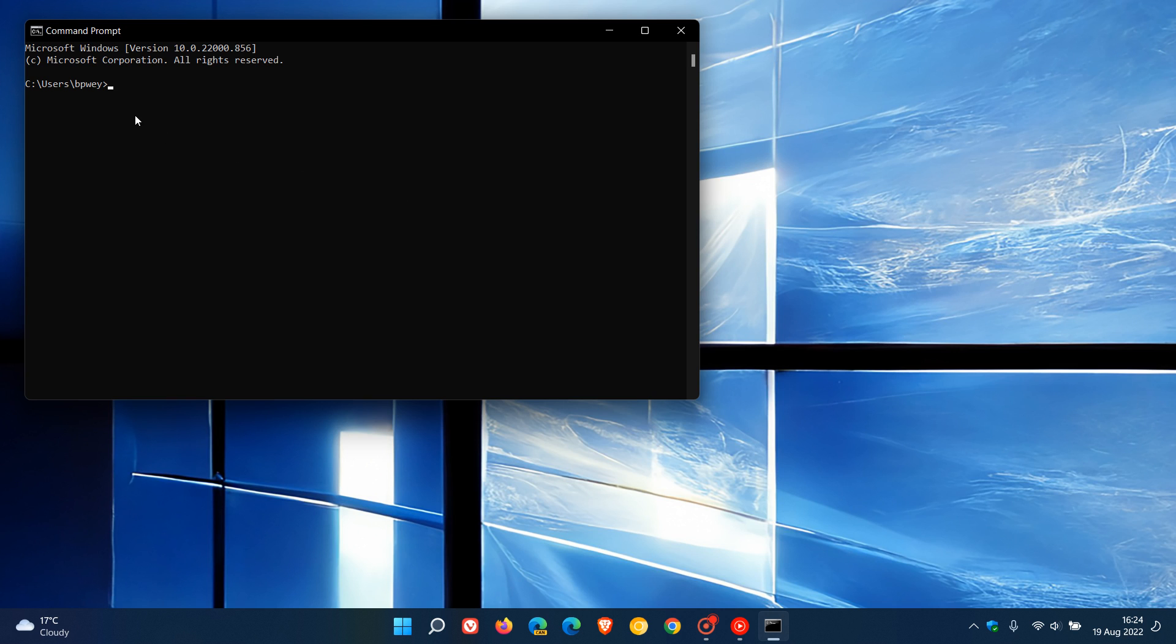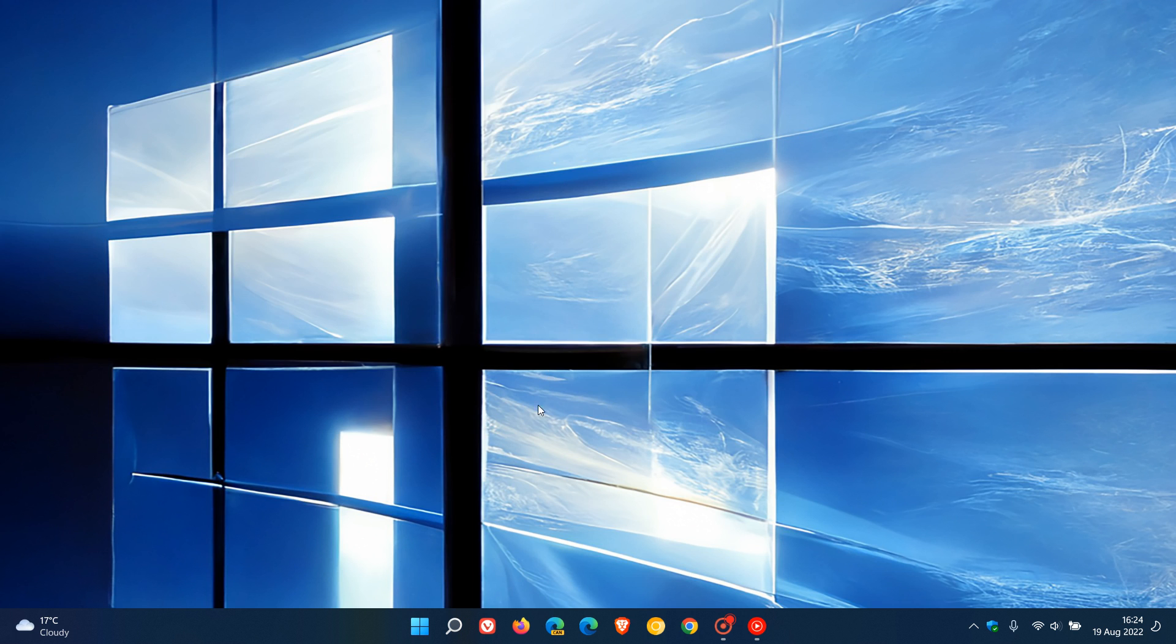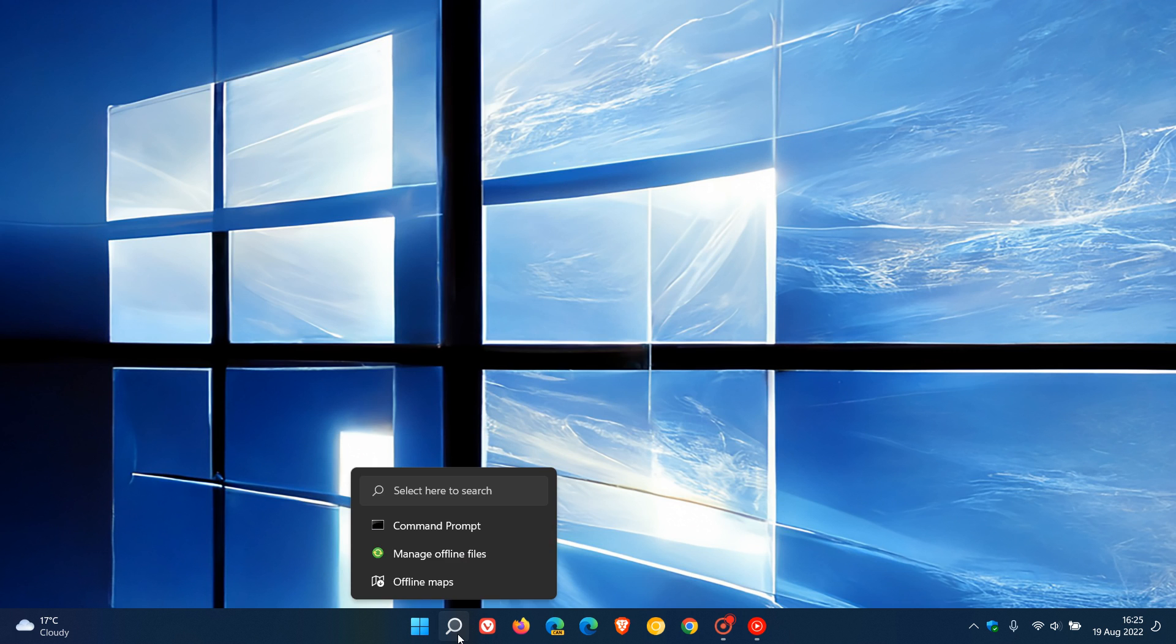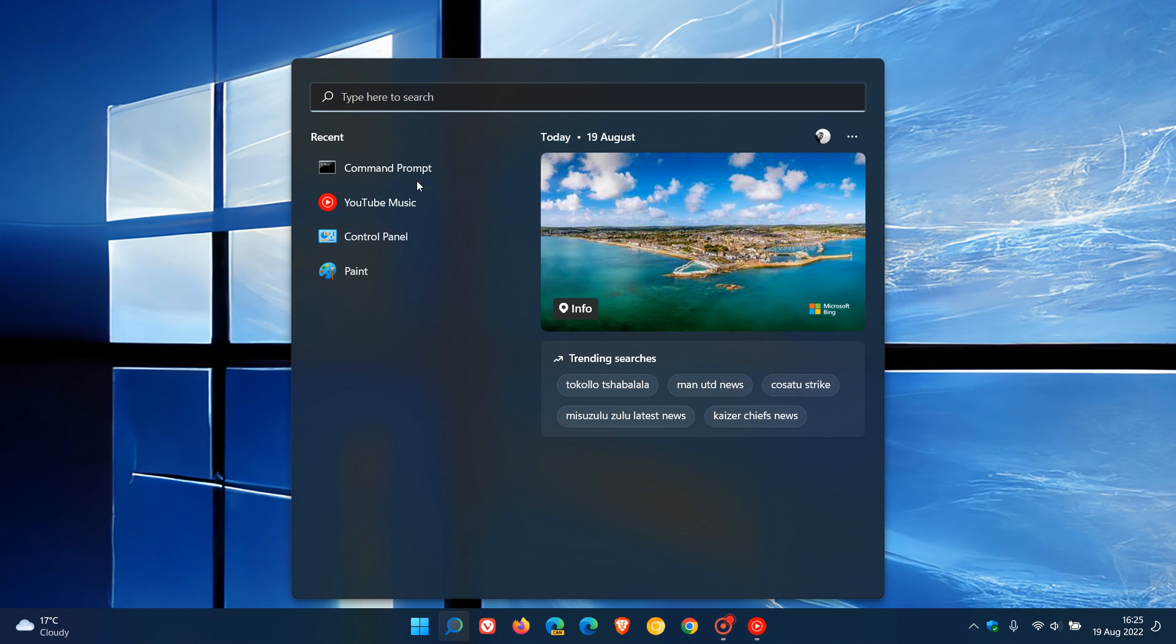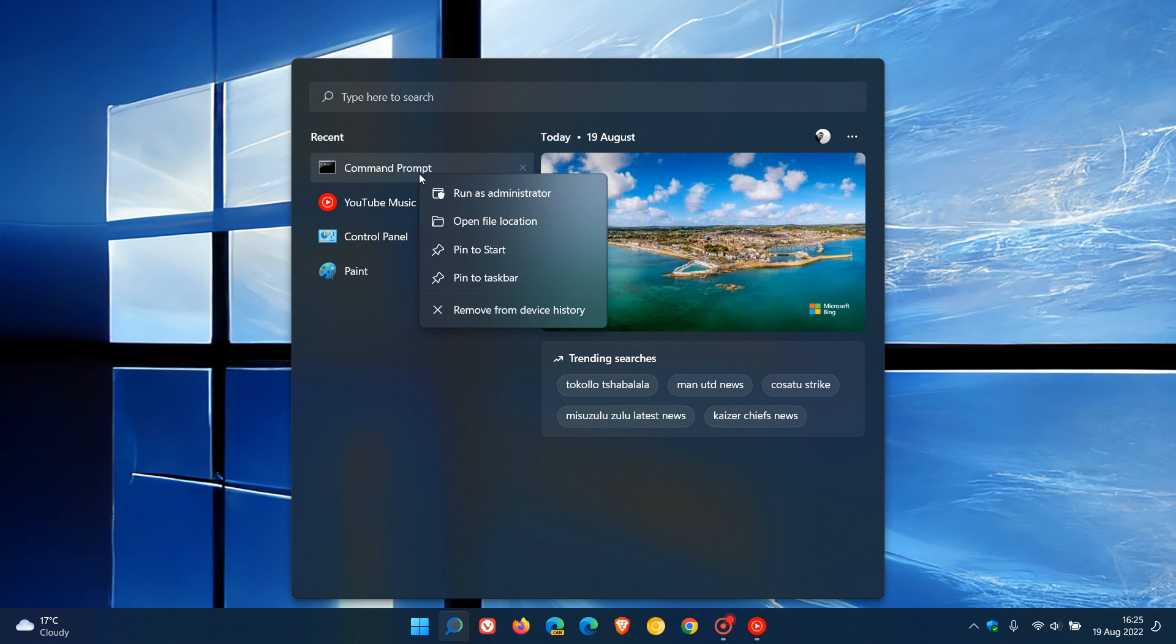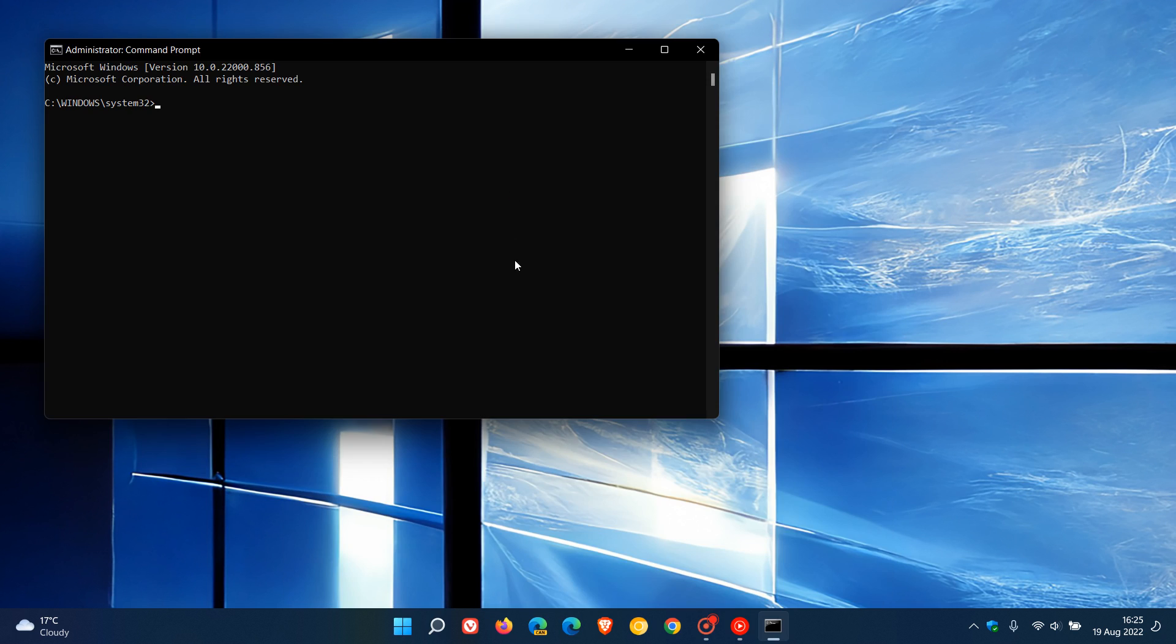If you just launch it, it runs as the standard user, as just a user account. So what you need to do to run it as administrator, normally you would have to go to that app, right click, and then go run as administrator, which is a bit of an extra process. And there you can see now you're running it as admin, which means you have extra privileges and permissions as mentioned.